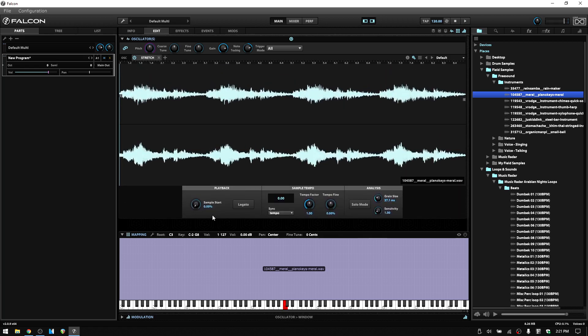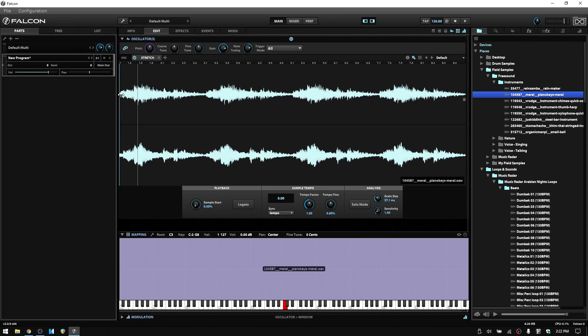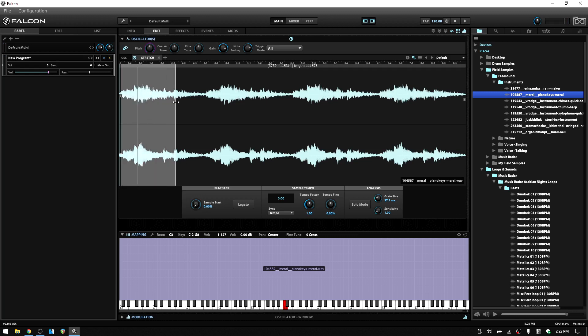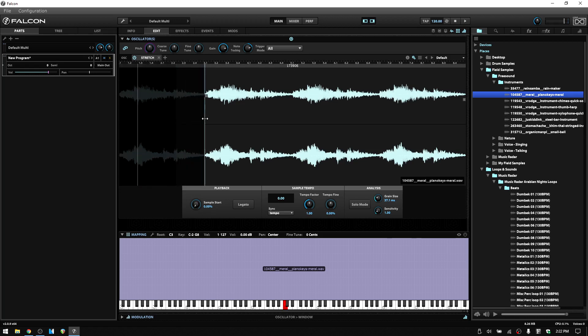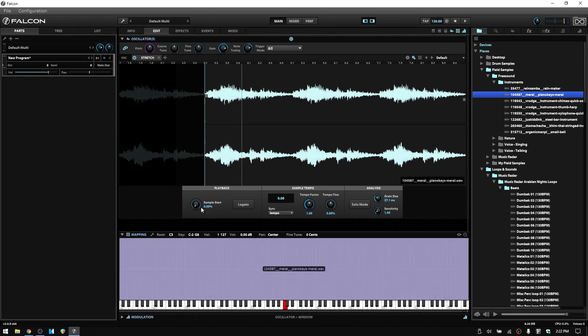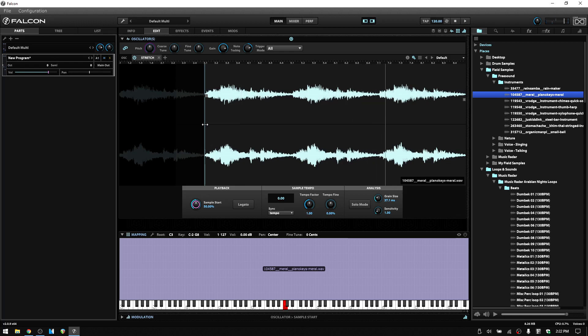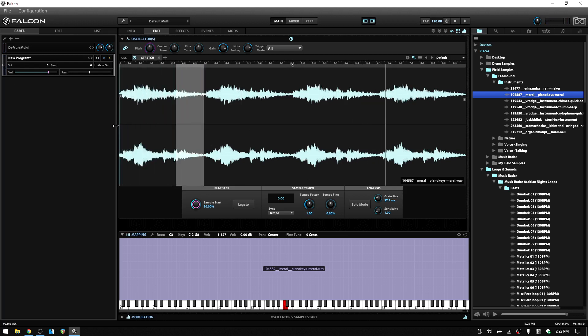So the first parameter that we have is sample start. And if you've seen any of the other tutorials on the oscillators within Falcon, then you know that this is basically going to determine where playback begins of your audio sample. At the default of 0%, it's going to begin at our start marker. This is in relation to our start marker as well. So if we were to move the start marker in at 0%, it's going to begin there. If I were to change this to 50%, then we should begin halfway between our start and our end marker. So that's pretty straightforward.